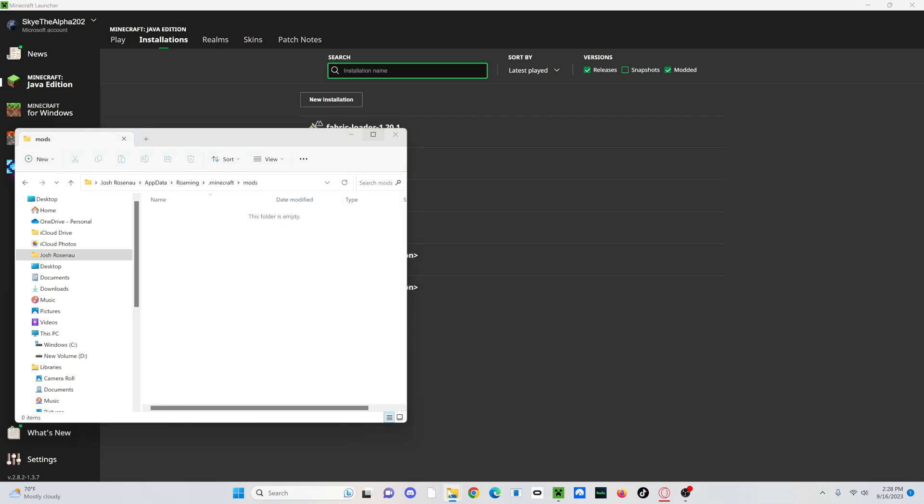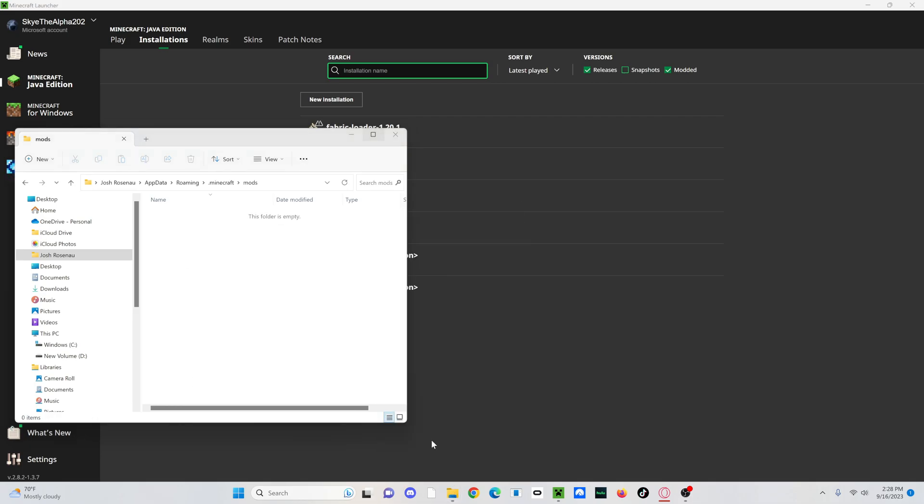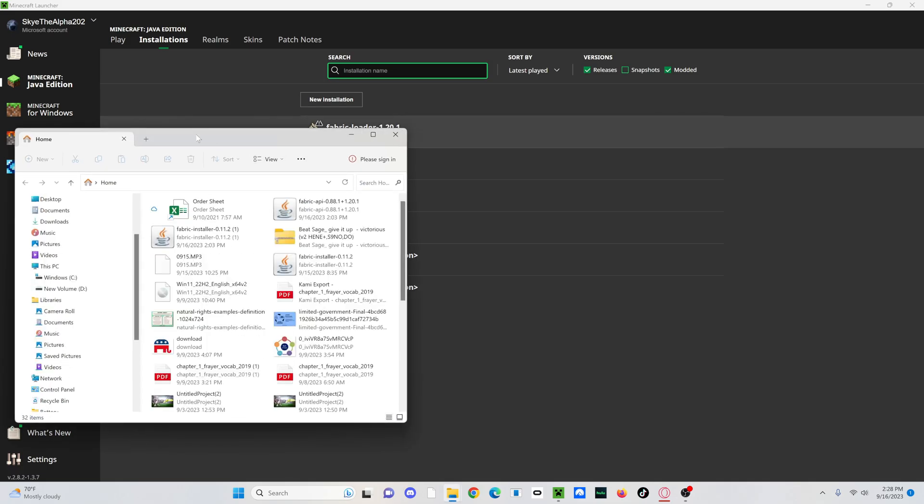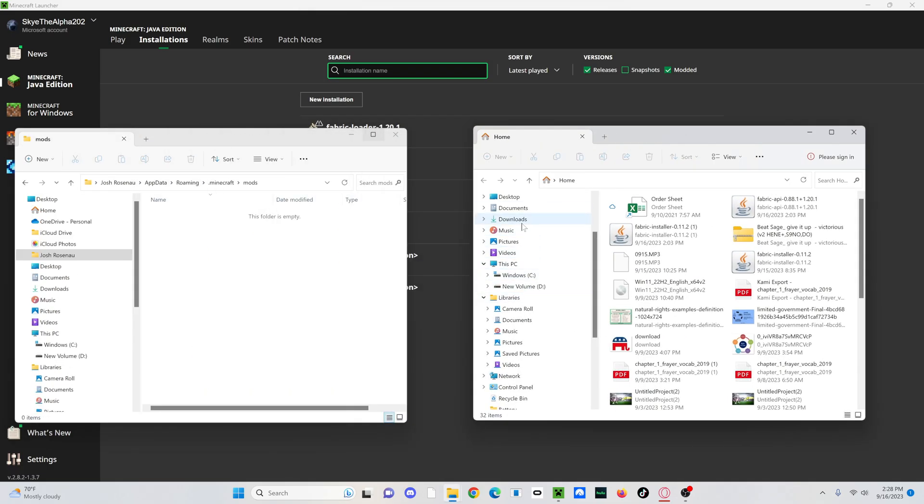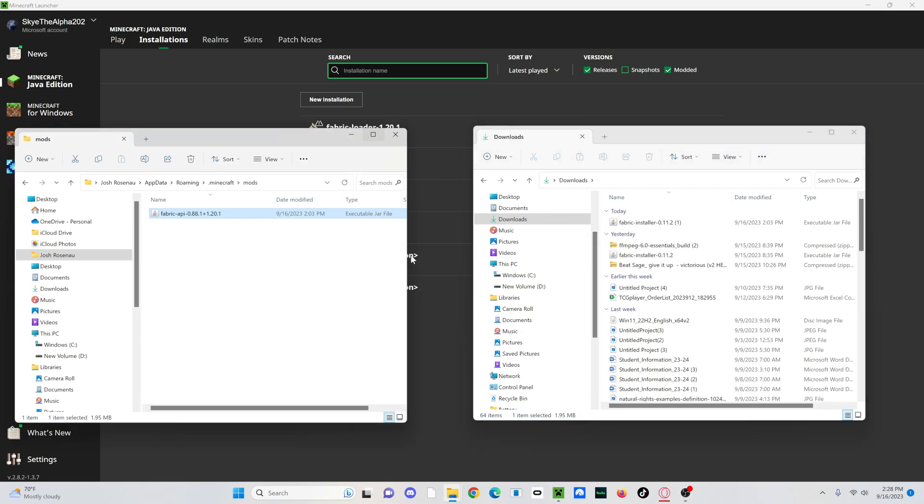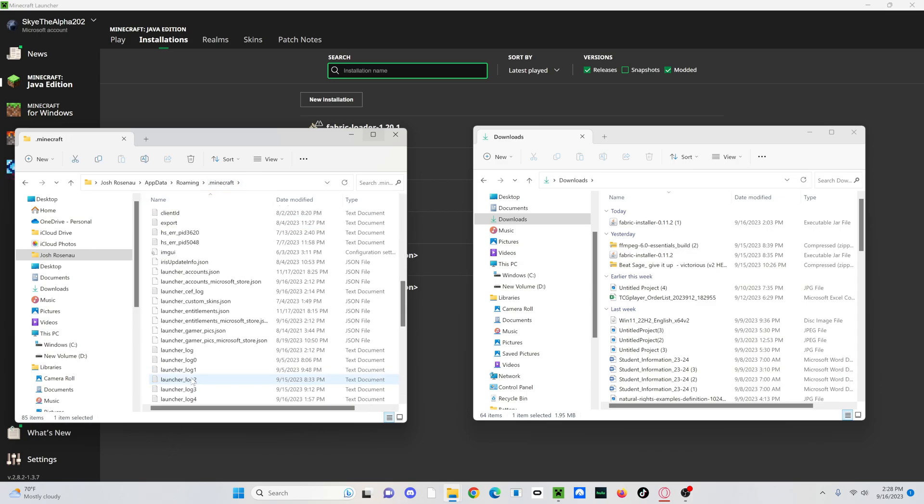And then you're going to want to open up your files again and go over to wherever you saved Fabric API. Mine would be in my downloads. So then I'm just going to take Fabric API, drag it into here, and then just drag whatever mods that you want to put in here too. And then if you go over to .minecraft, then you also are able to install shaders and stuff with it too.